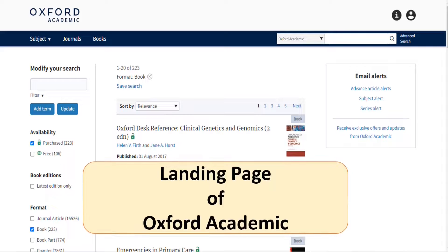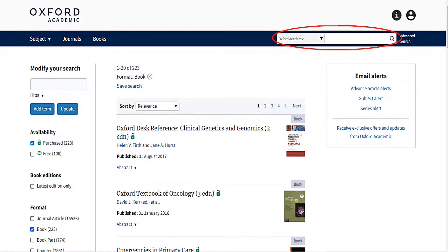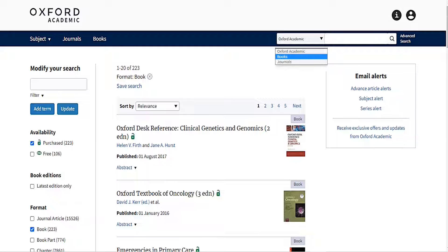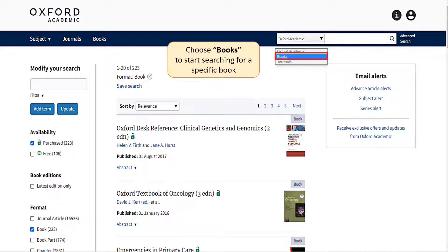This is the landing page of Oxford Academic when you log in from the Library Portal. The search bar is available on every page on Oxford Academic at the top right of the screen. To start searching for a specific book, click the drop-down bar and choose Book.